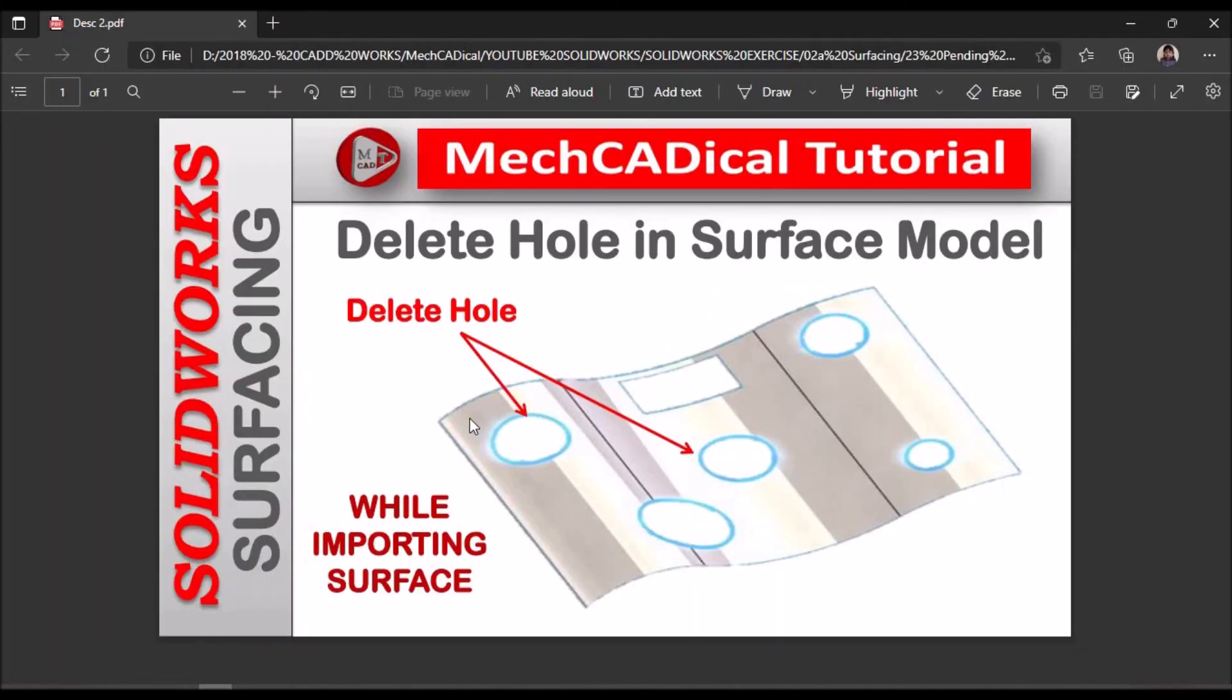So this is one method to delete a hole in a surface model. Thank you.